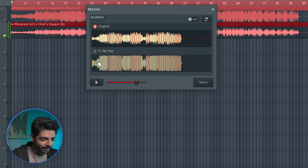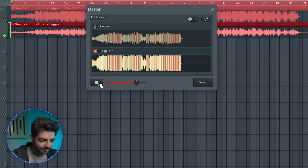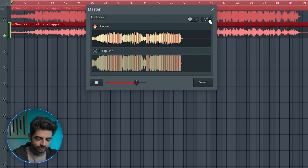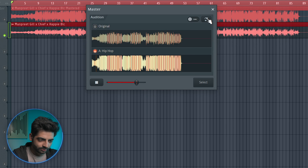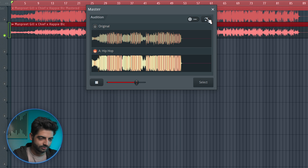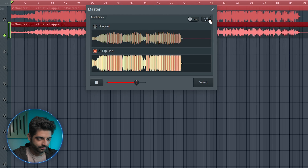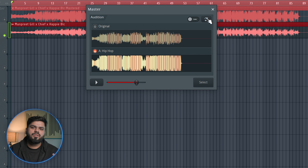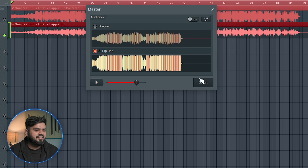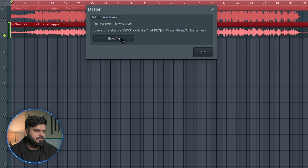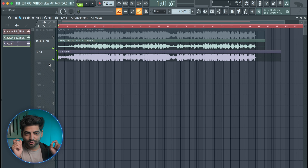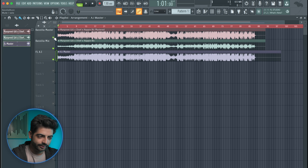Here we have our original track and here we have our master track. Let's play it. You can swap between them from here. The first noticeable difference is the loudness. Let's export it from here because we want to compare our AI master with our manually done master. Let's select it and show the file.